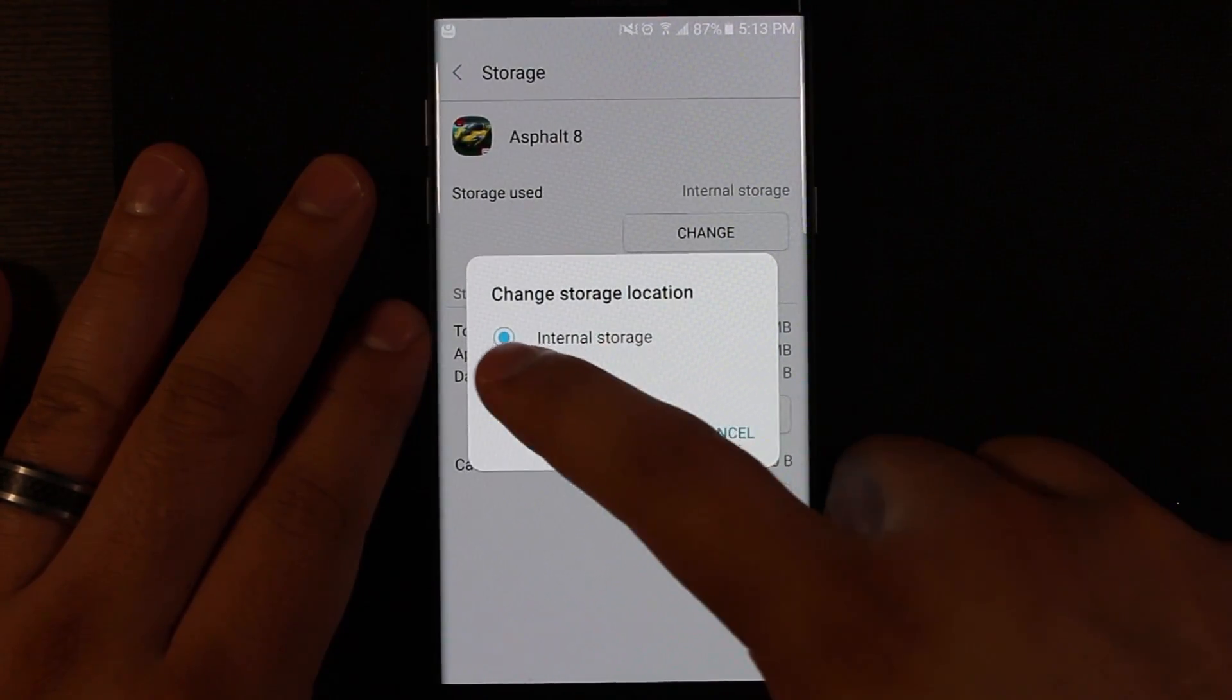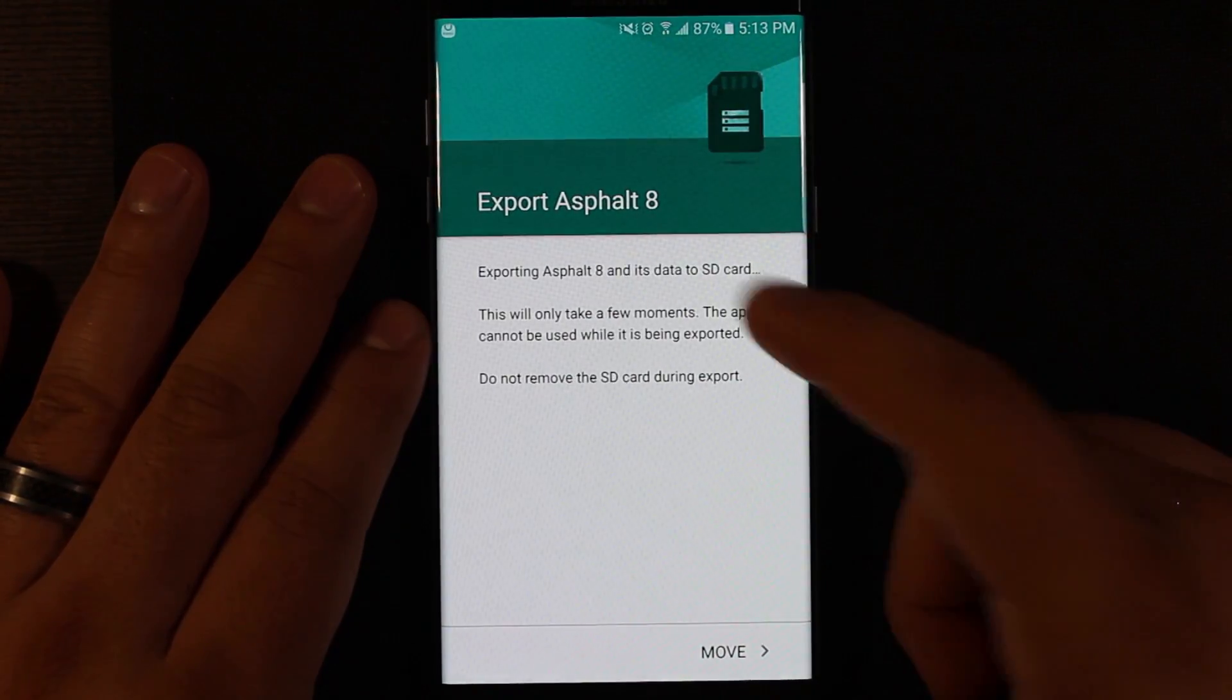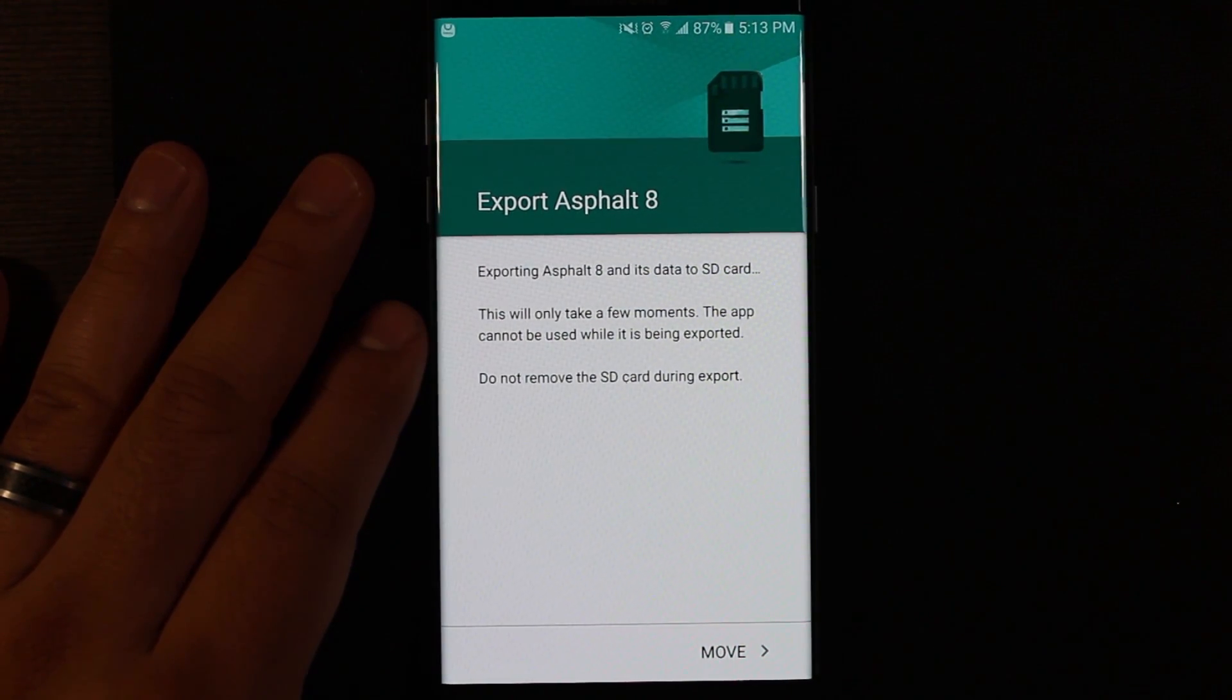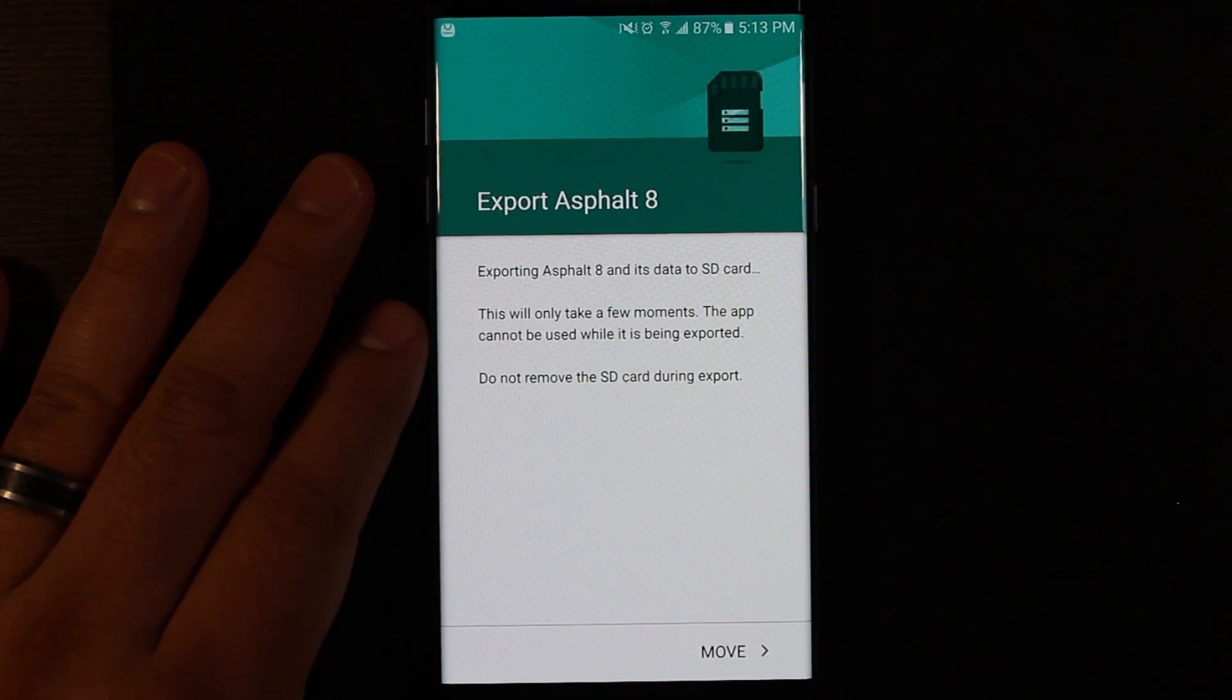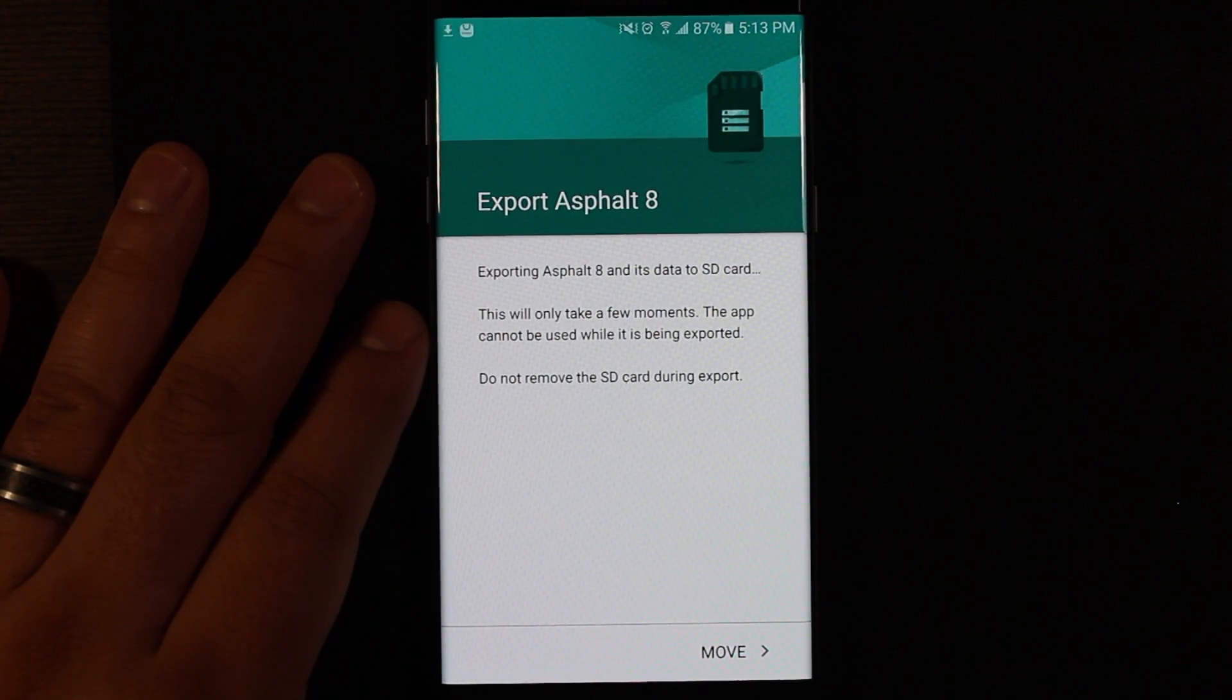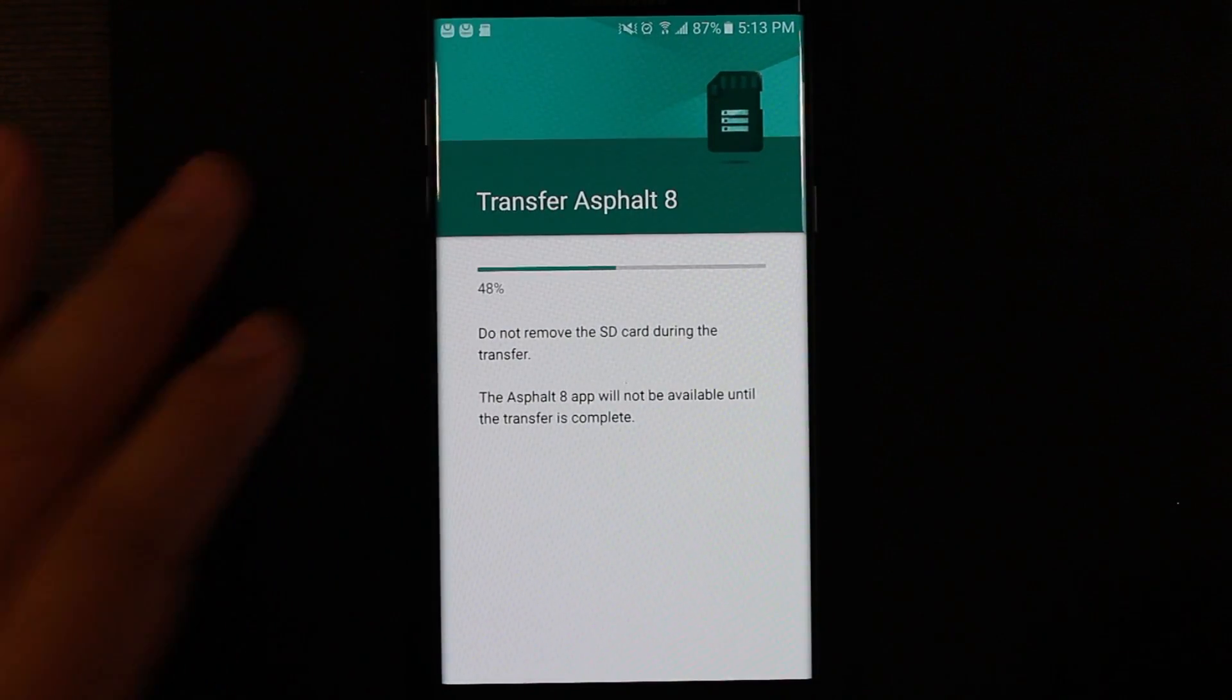And then you see you get the option for SD card. It's going to tell you exporting Asphalt 8 to SD card. This will take a few moments. And then you just go ahead and hit move.